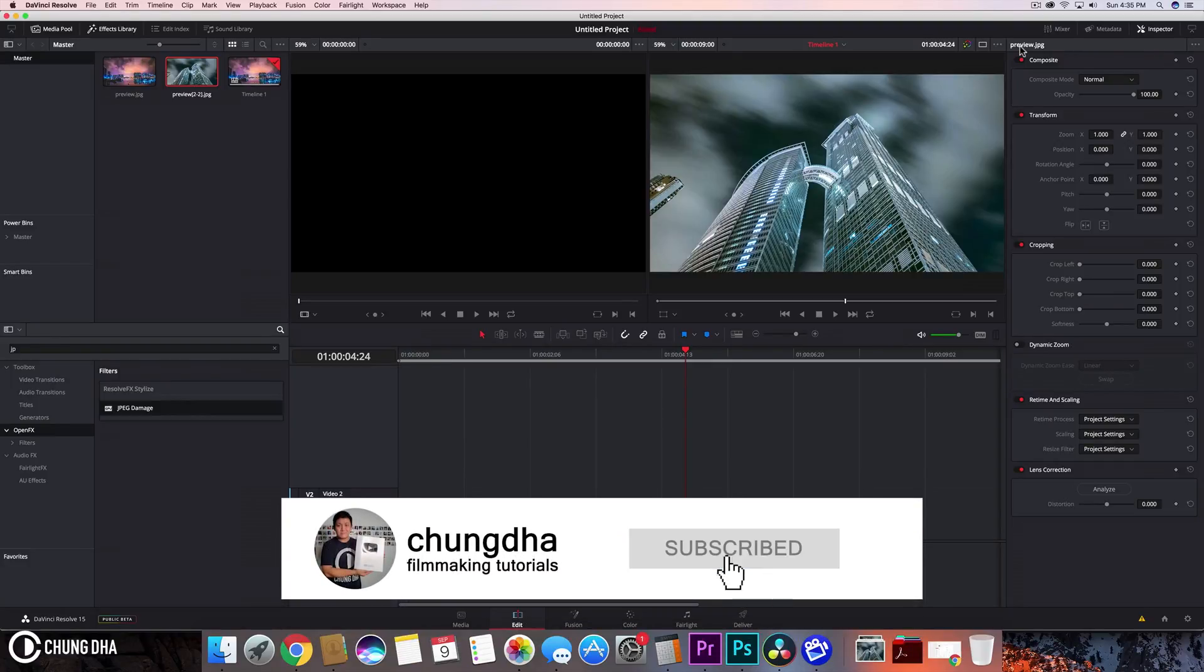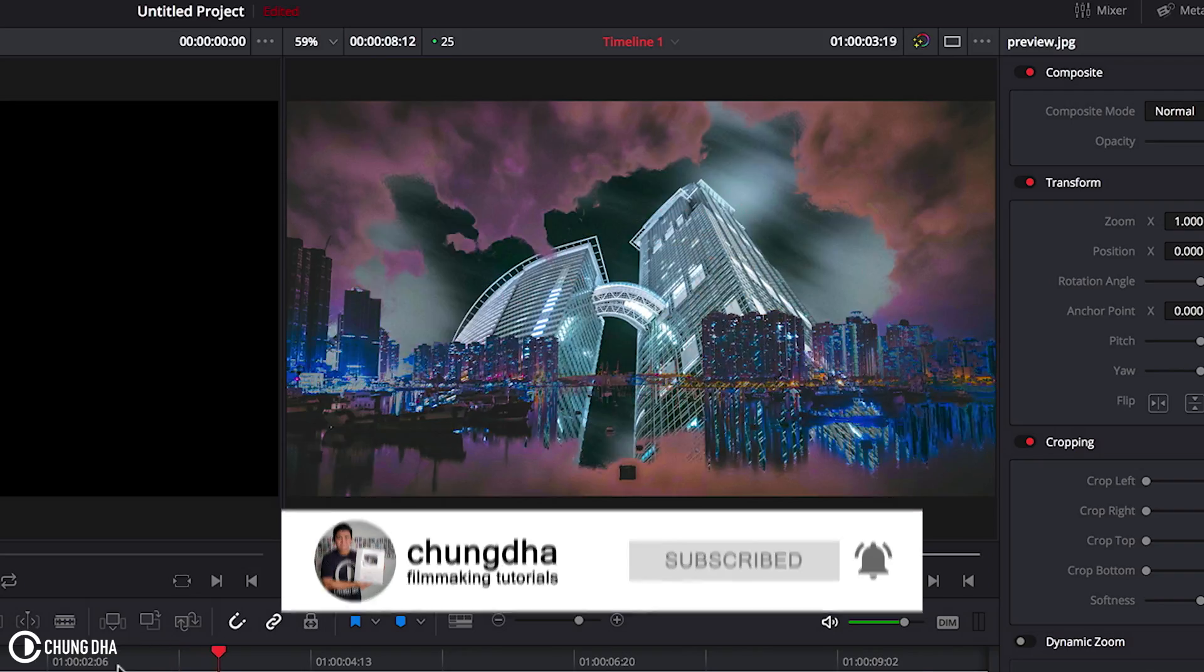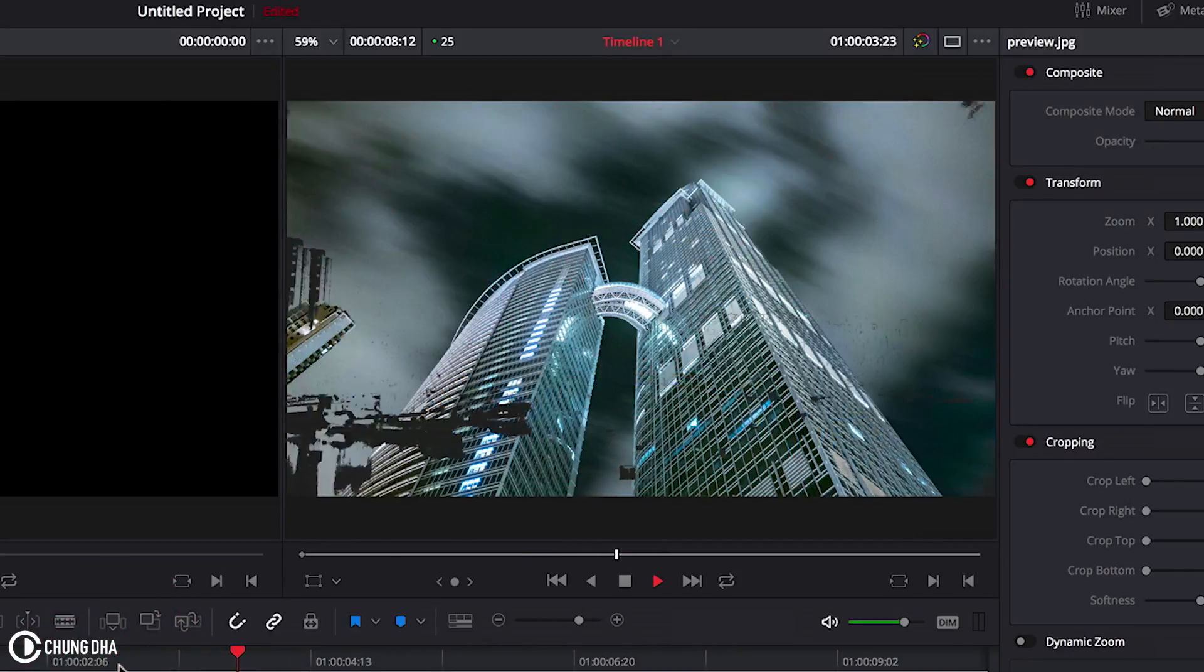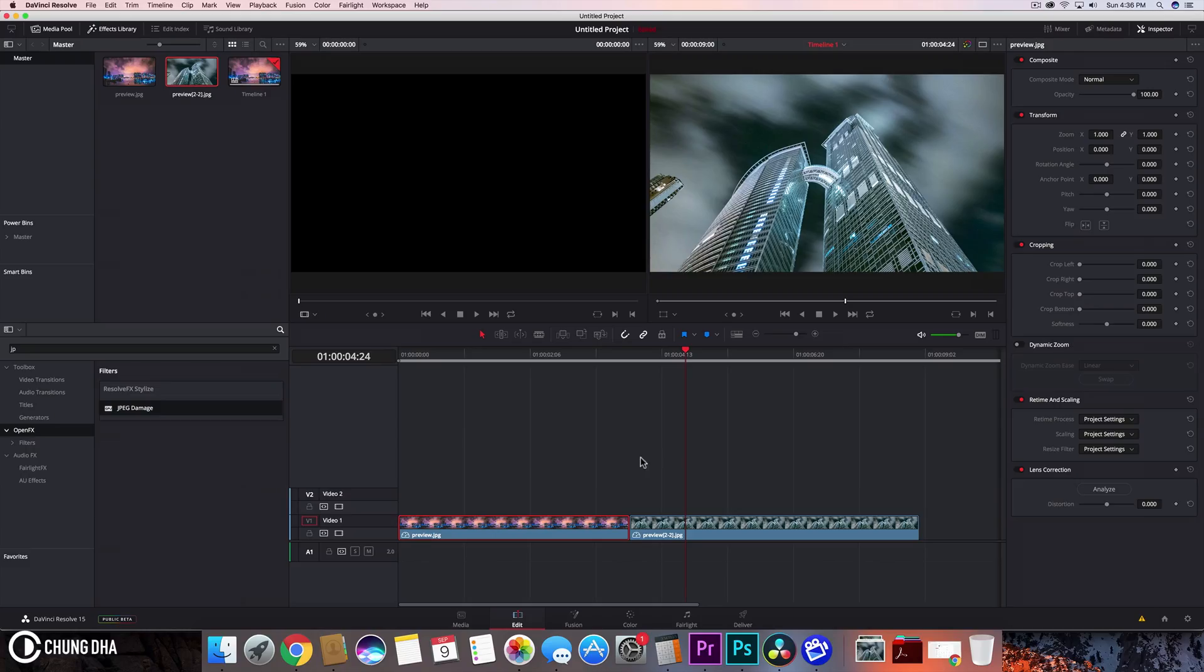Hey Filmmaker Chongin here. Welcome to another quick DaVinci Resolve tutorial. In this tutorial we're going to teach you how to do a luma fade transition.